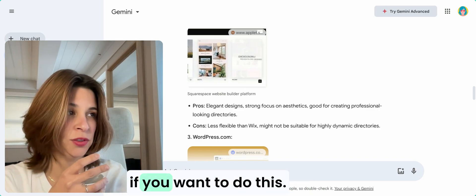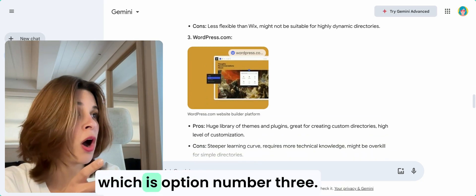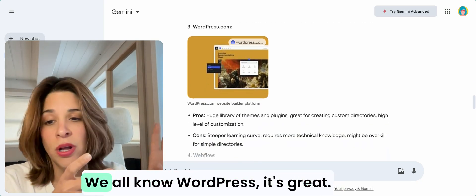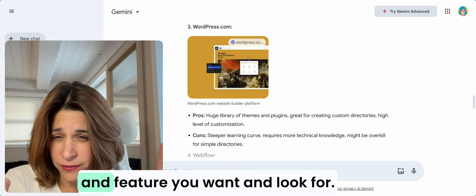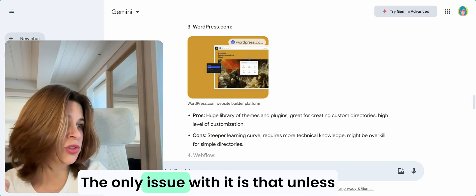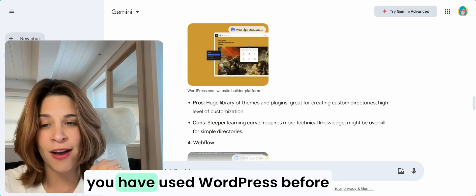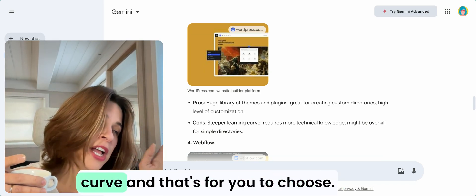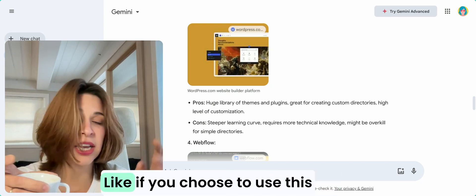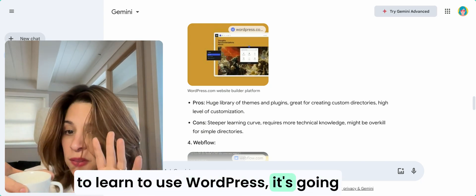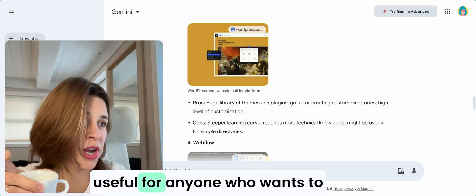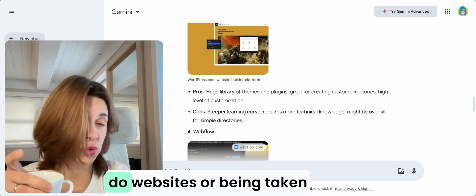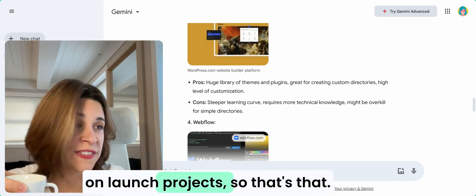The most flexible one is WordPress, which is option number three. It's great, has every single feature you want. The only issue is that unless you've used WordPress before and you're comfortable with it, it's going to have a steeper learning curve. If you choose to use this to learn WordPress, it's a good investment of your time. It's useful for anyone who wants to do websites or launch projects.